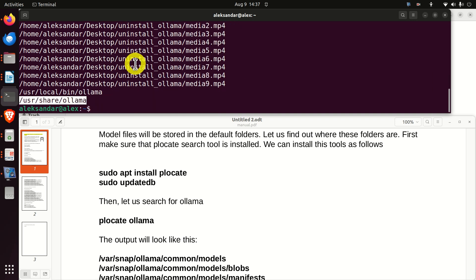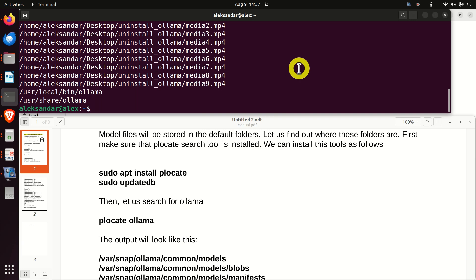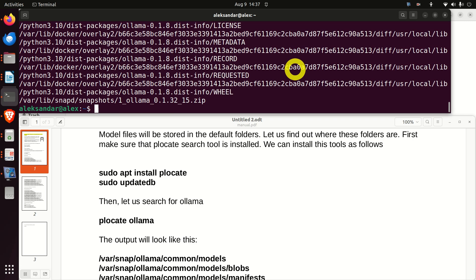But we don't see any model stuff. Now, to see the model files, you need to run this sudo plocate Ollama. This will actually search for all the files and folders containing Ollama with superuser rights.